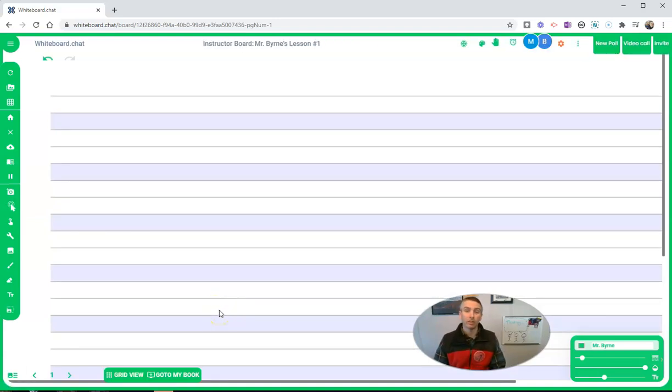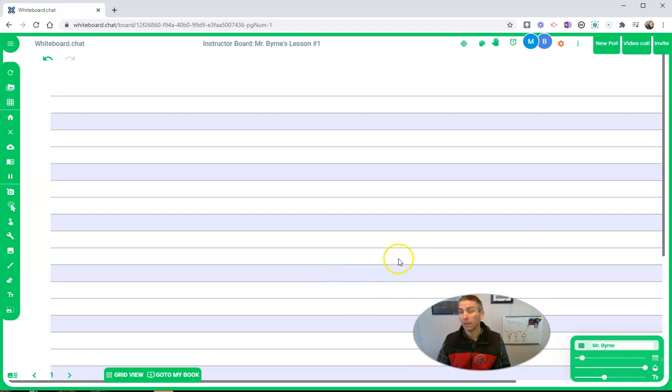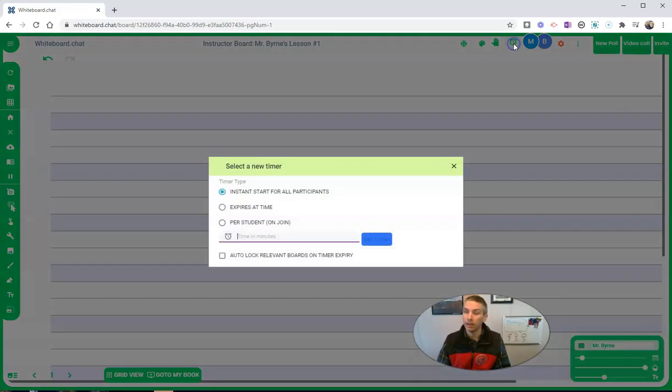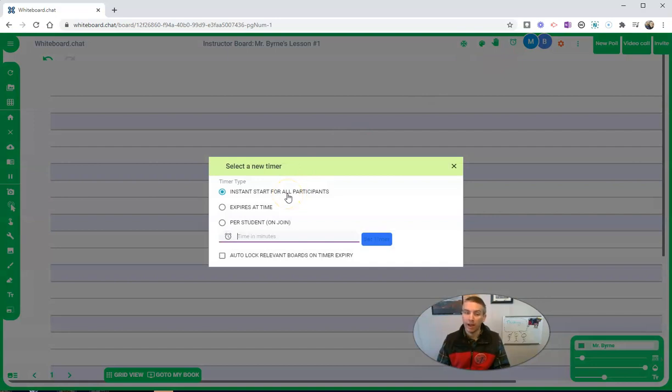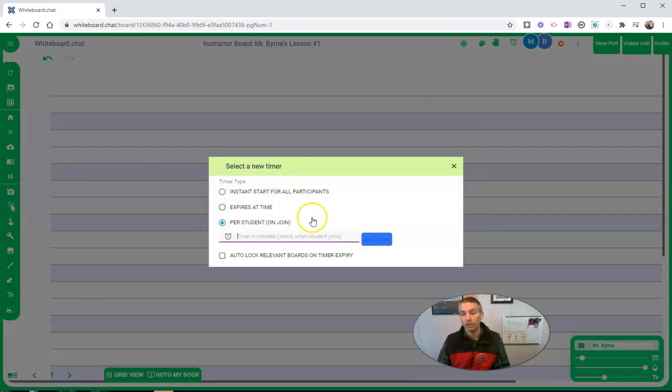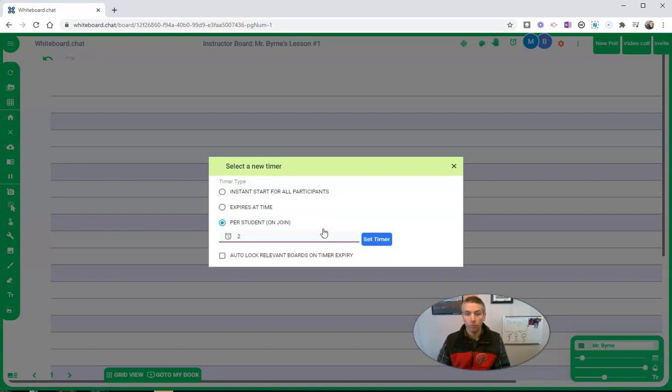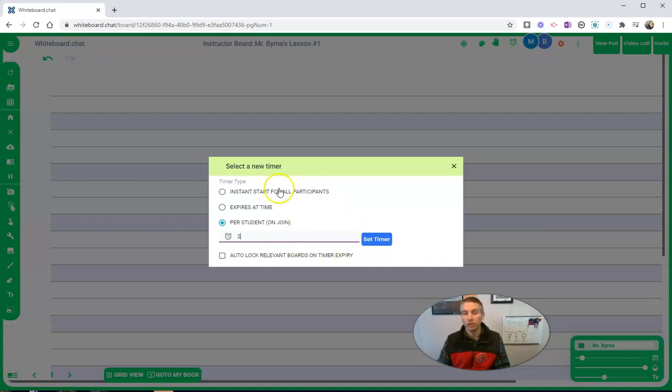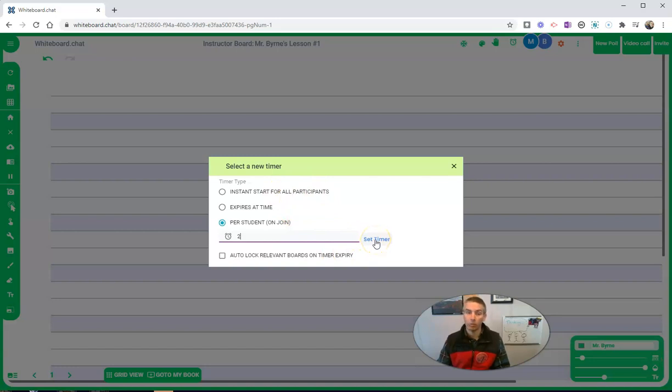Now, as the instructor, besides being able to see my students' whiteboards, I can also do things like this and give them an allotted amount of time to complete a task. Let's say I want to give my students two minutes to work on a task when they join in. I'll set that timer and then that timer can run.